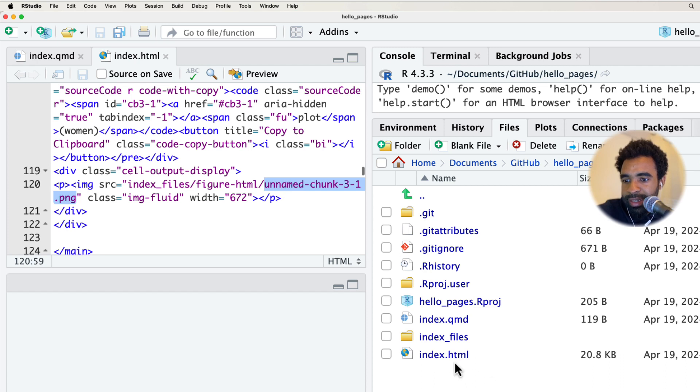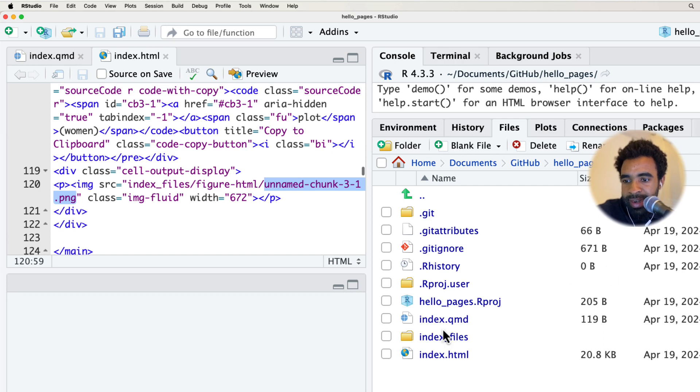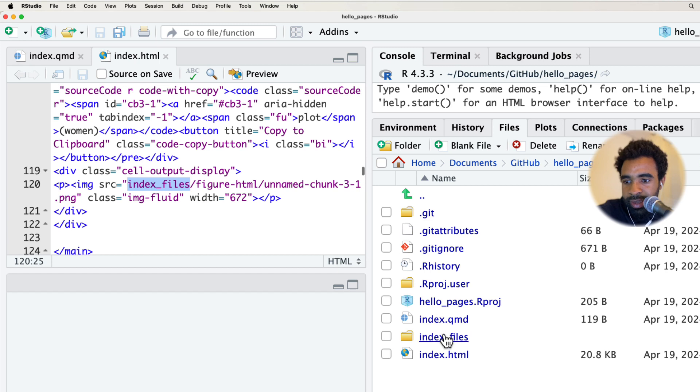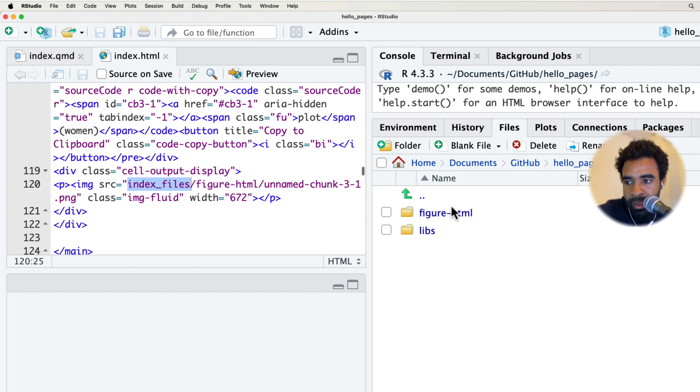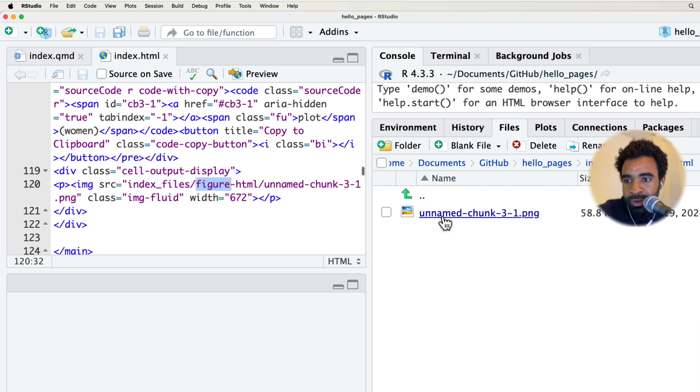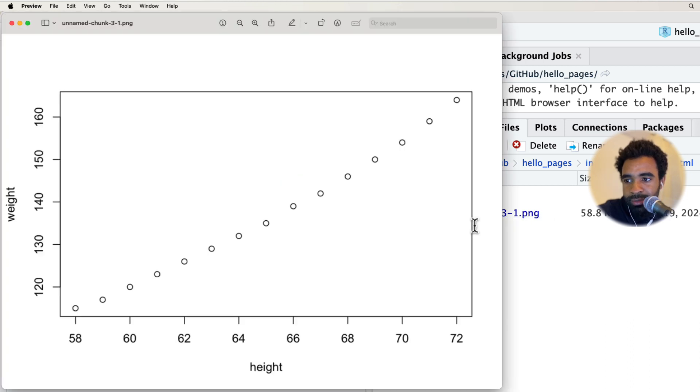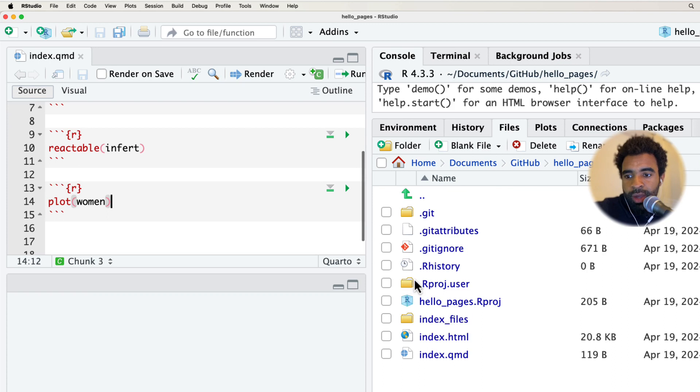After that table element, you may see this image section here. It says the source is index_files/figure-html/unnamed-chunk. So the way that this index.html is able to embed that image is it's actually getting the image from this index_files folder, specifically in the figure-html subfolder of that. This is that image that we rendered, the plot of women.